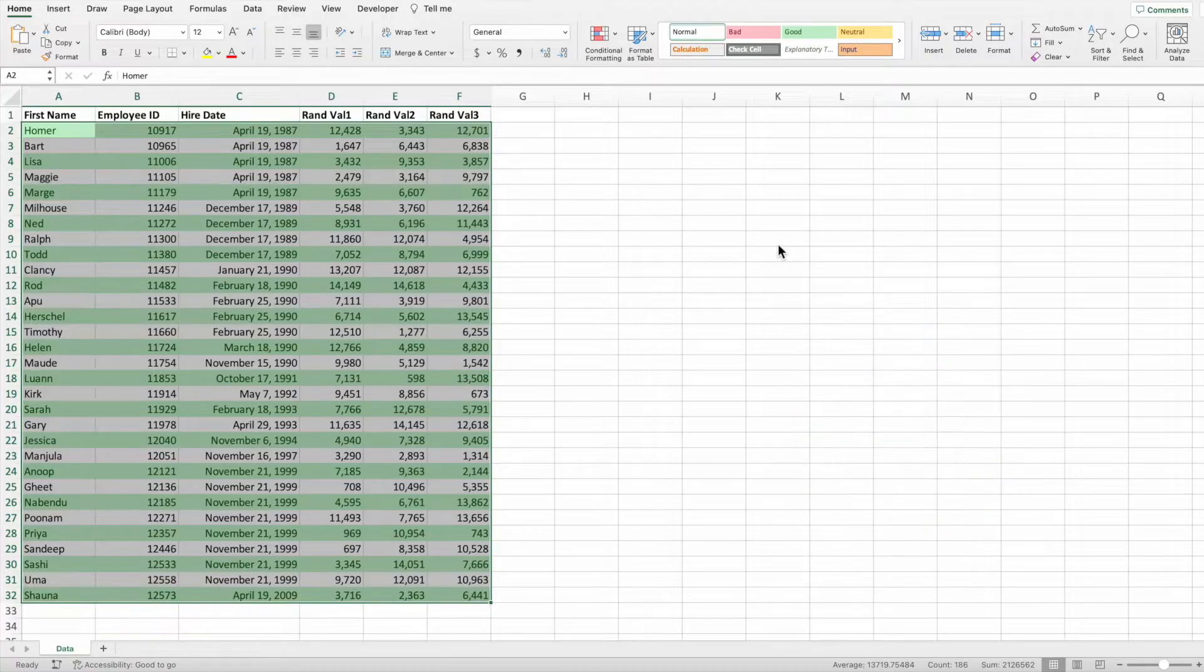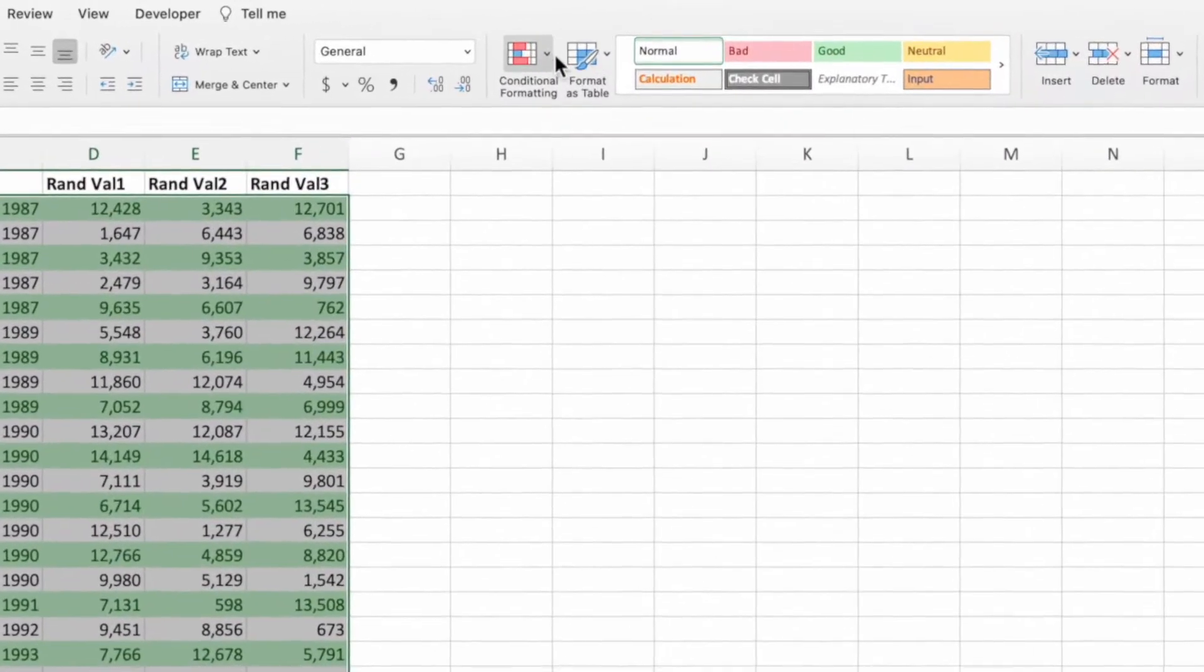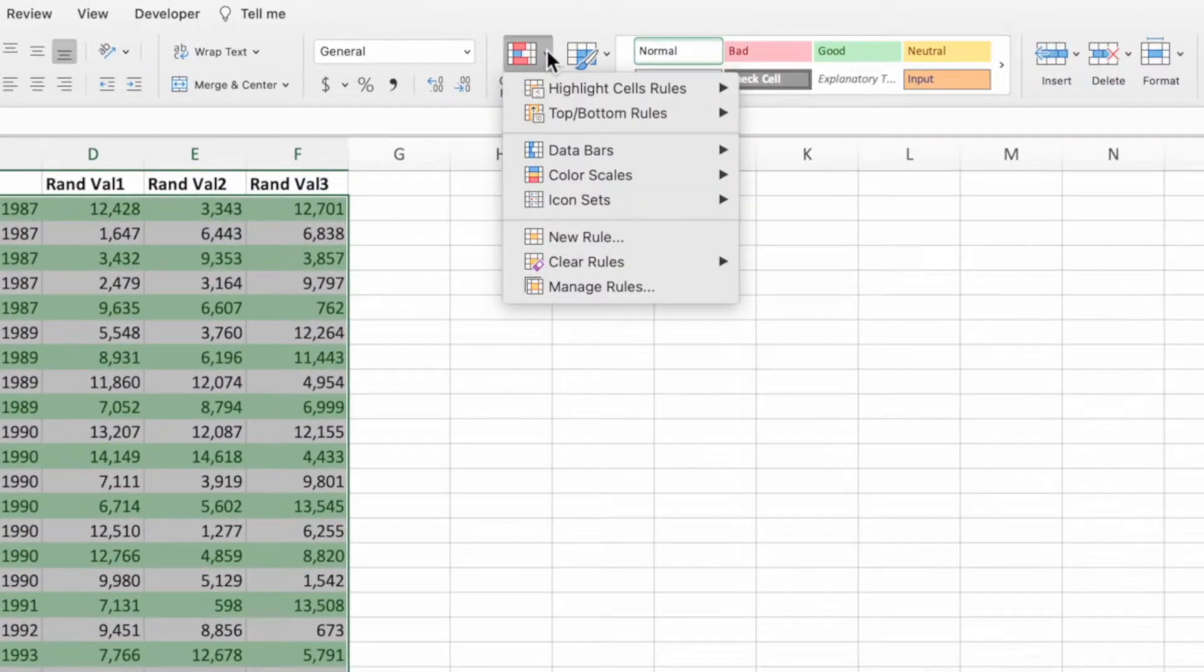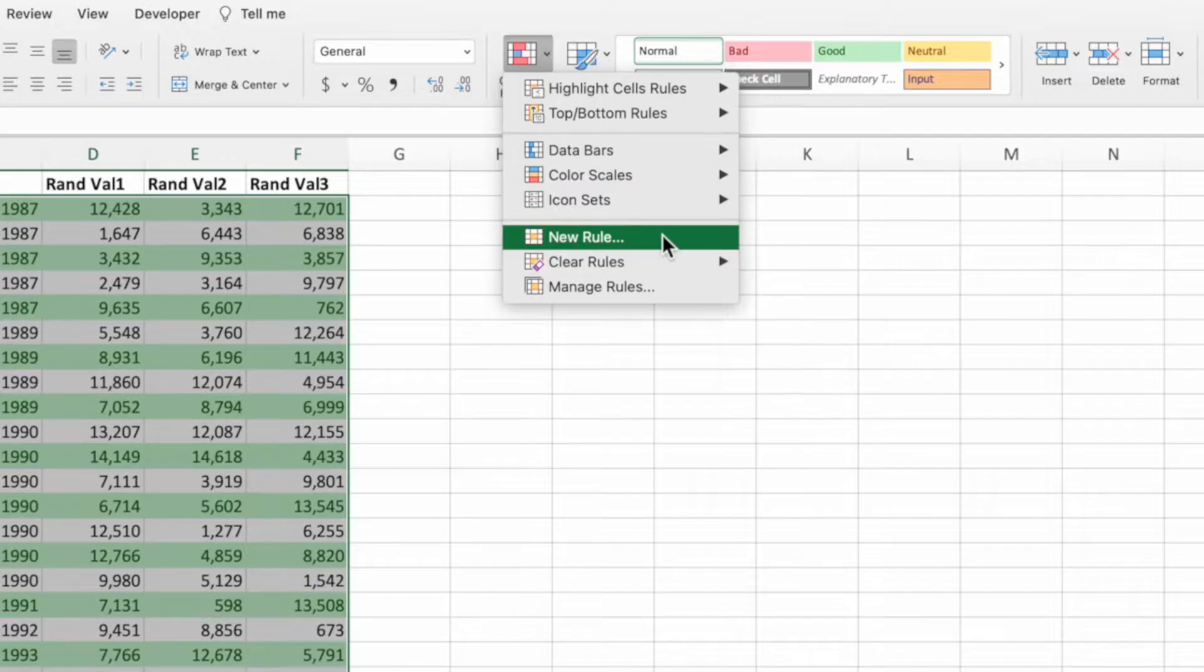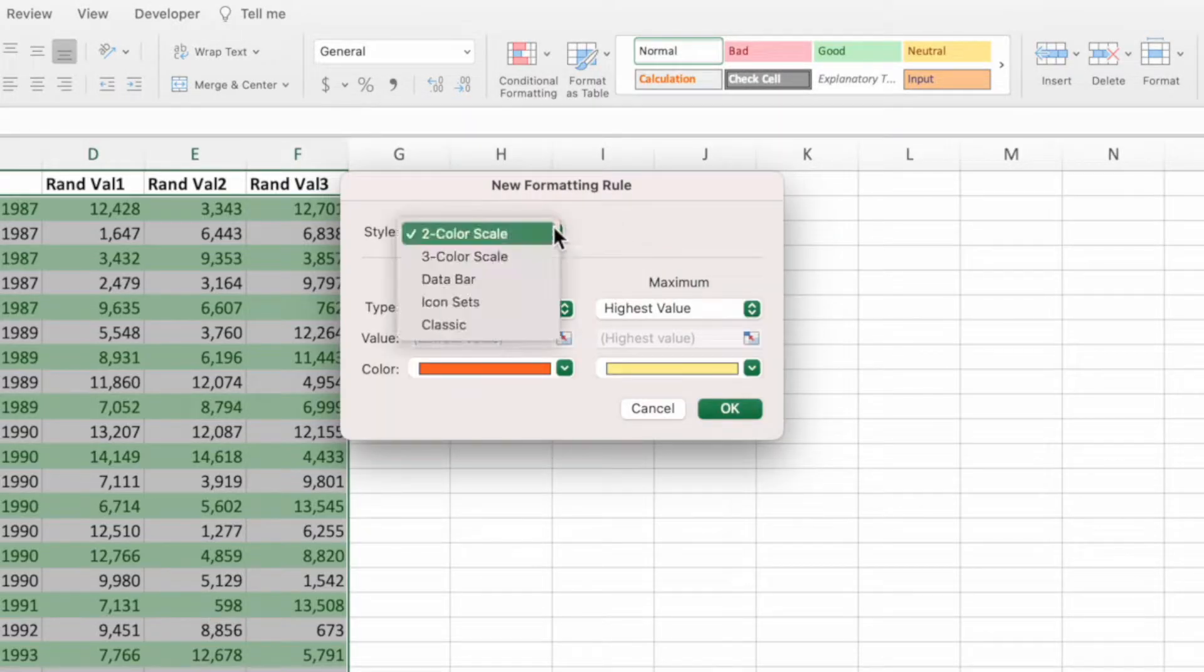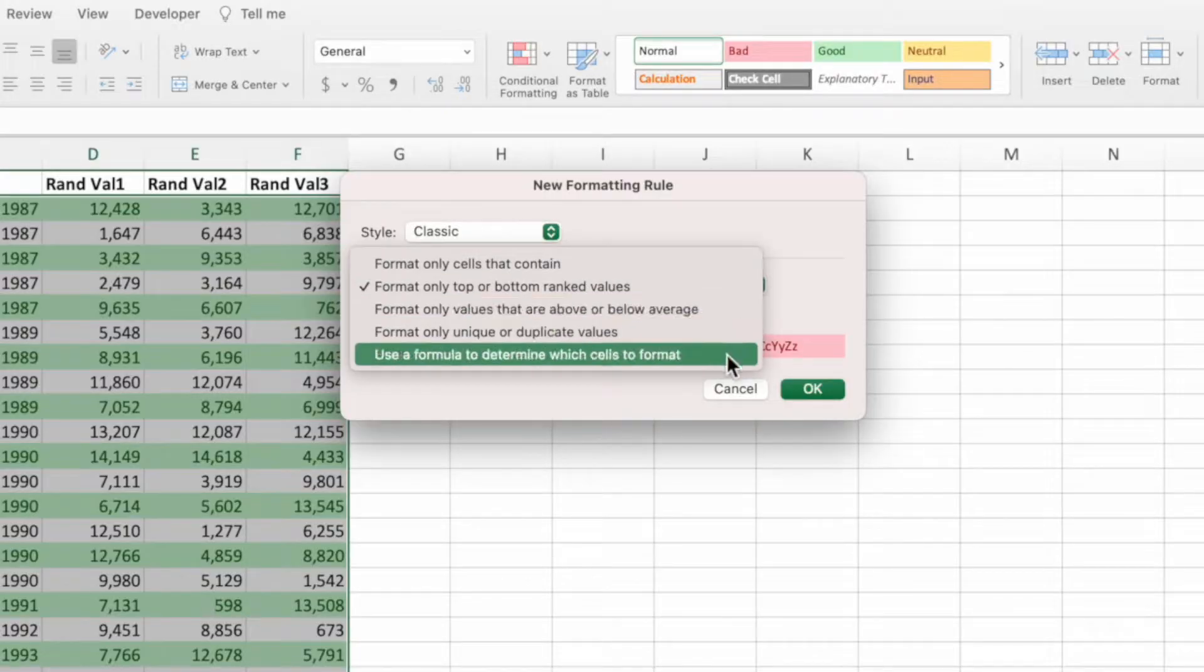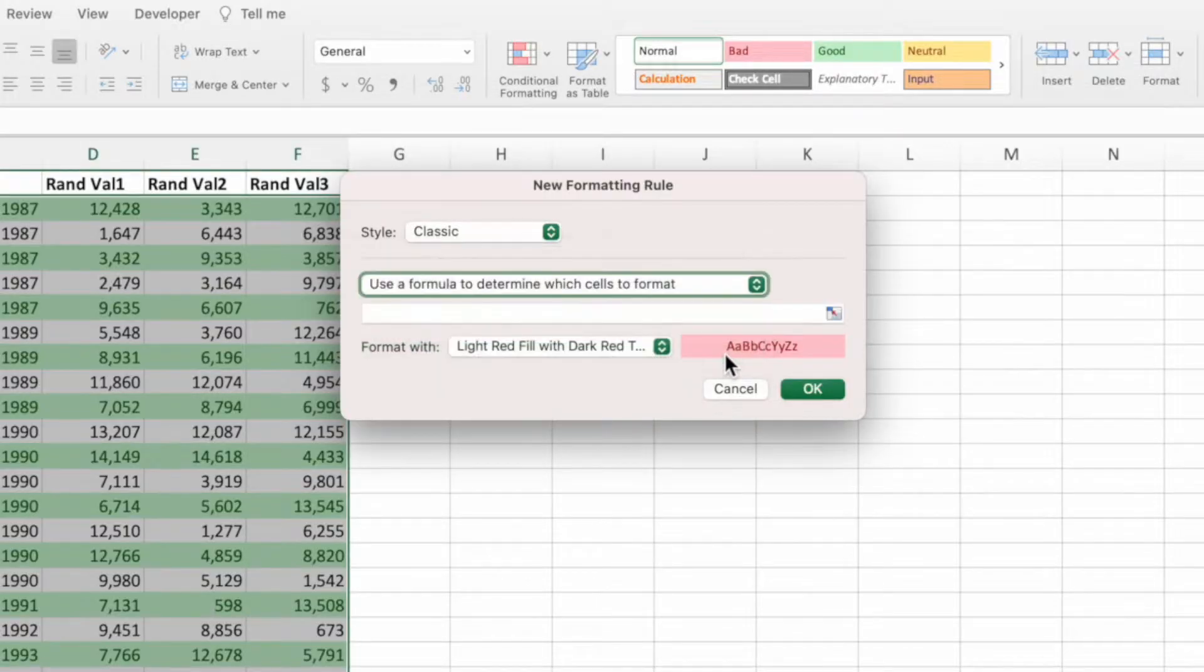Let's say we want to add a color other than white to the rows with an odd row number. No problem. With the range still selected, press conditional formatting from the home ribbon, followed by new rule. Again, we'll select classic from the style dropdown and then use a formula to determine which cells to format from the next dropdown.